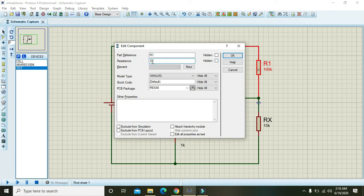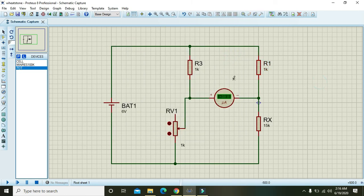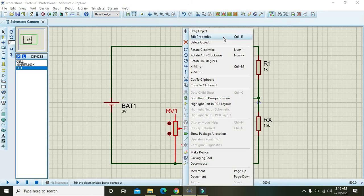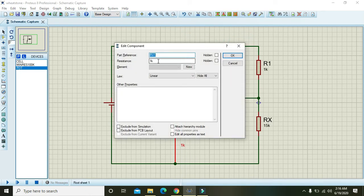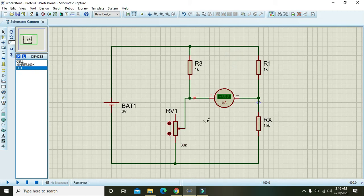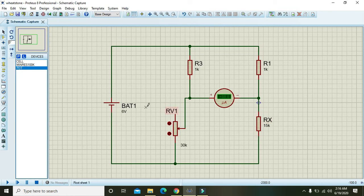We will also change R1's value to 1k. The value of the potentiometer is set to 30k, and there is a logical reason for this. Our formula is that Rx equals RV1 divided by R3, multiplied by R1.